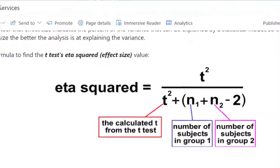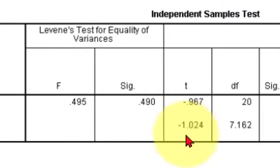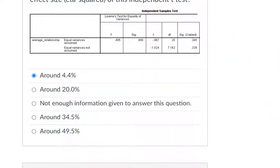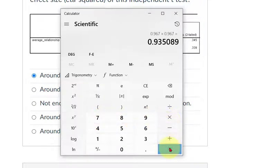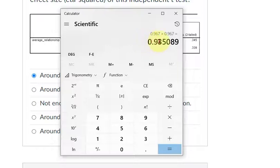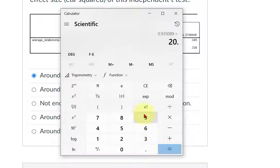So let's go back to the data. Using that formula, we're going to pull up our calculator. Our t-score is negative 0.967. We're going to put in 0.967 — it doesn't matter if it's positive or negative because we're going to square it. So we've got 0.935, and I'm going to round that to 0.94. That's going to be our numerator. Now we're going to add the degrees of freedom to that — that's 20.94 — and divide by 20.94.